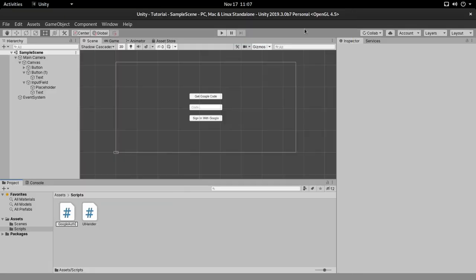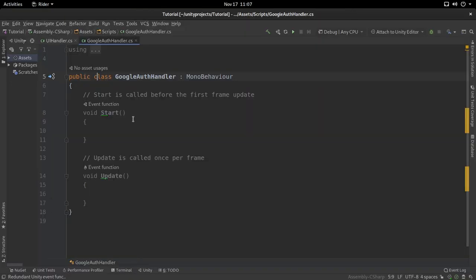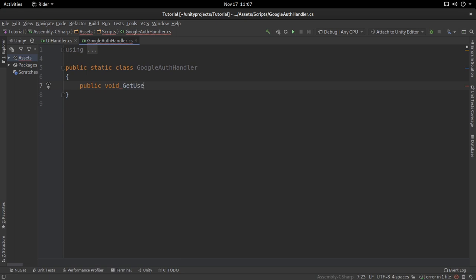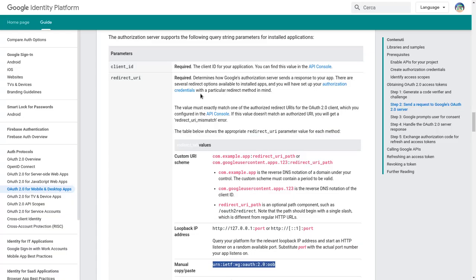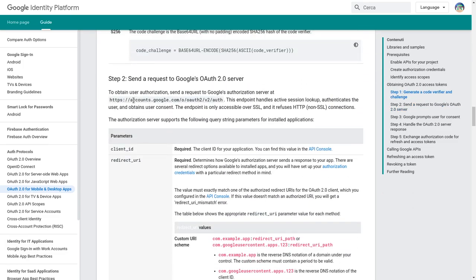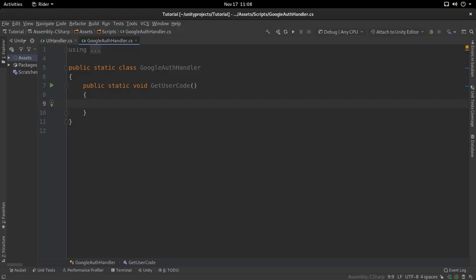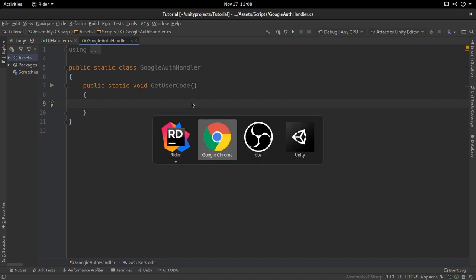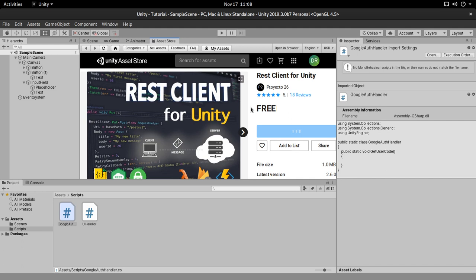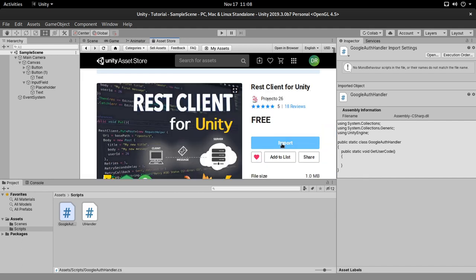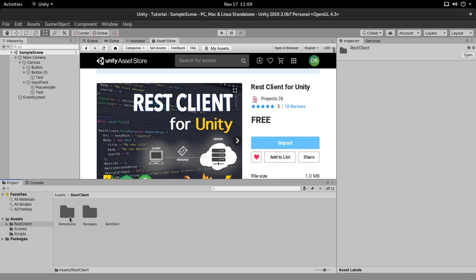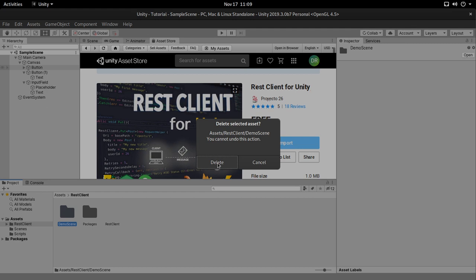Let's create a new script called Google Auth Handler. We can make this class static and remove MonoBehaviour. To do requests and calls we're going to use a library called REST Client, which is really cool. You can download it from the Asset Store — I've shown it in many videos and the link is in the description. Once we import it, it's going to work. Be sure to also remove the demo scene because we don't need it — it's just wasting space.